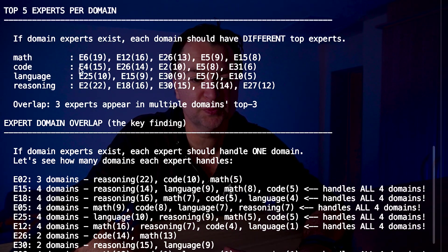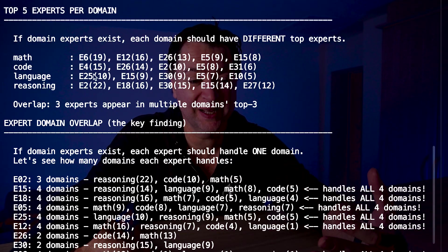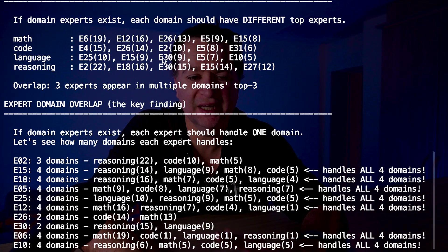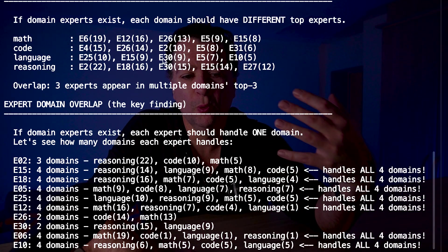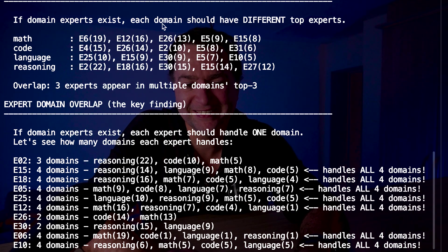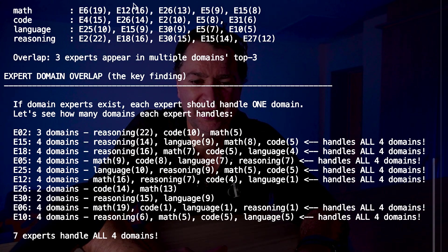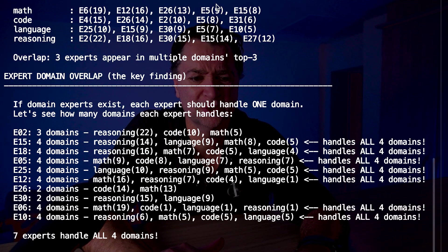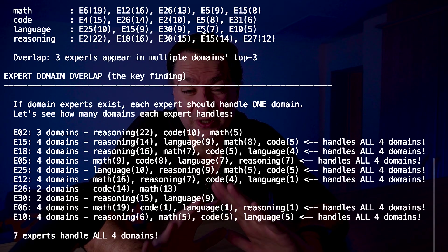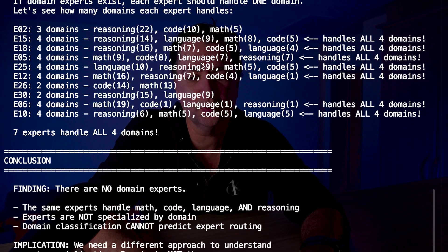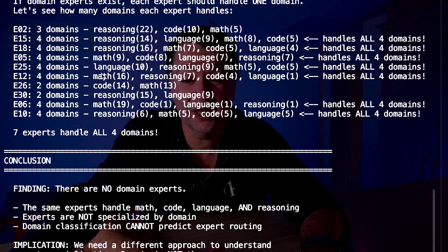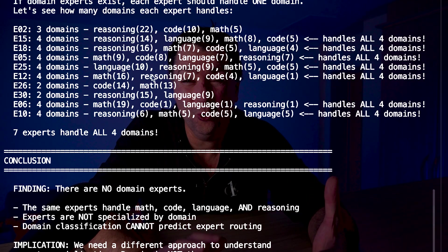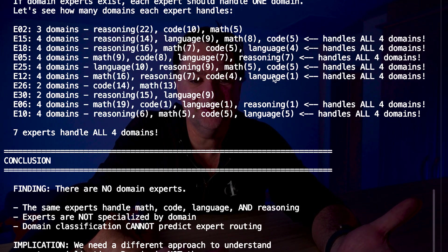If we look at the results, if domain experts exist, then each domain should have different top experts. The first thing to notice - if we look at the top five experts per domain, we have basically three experts overlapping across multiple domains. Experts are cutting across multiple domains. Look at E5, for example - it's appearing in code and language. Look at E12 - it has a strong preference towards math, but it's also handling reasoning, code, and language. It's handling all four domains. These seven experts are handling all four domains. They are not specializing to one particular domain.